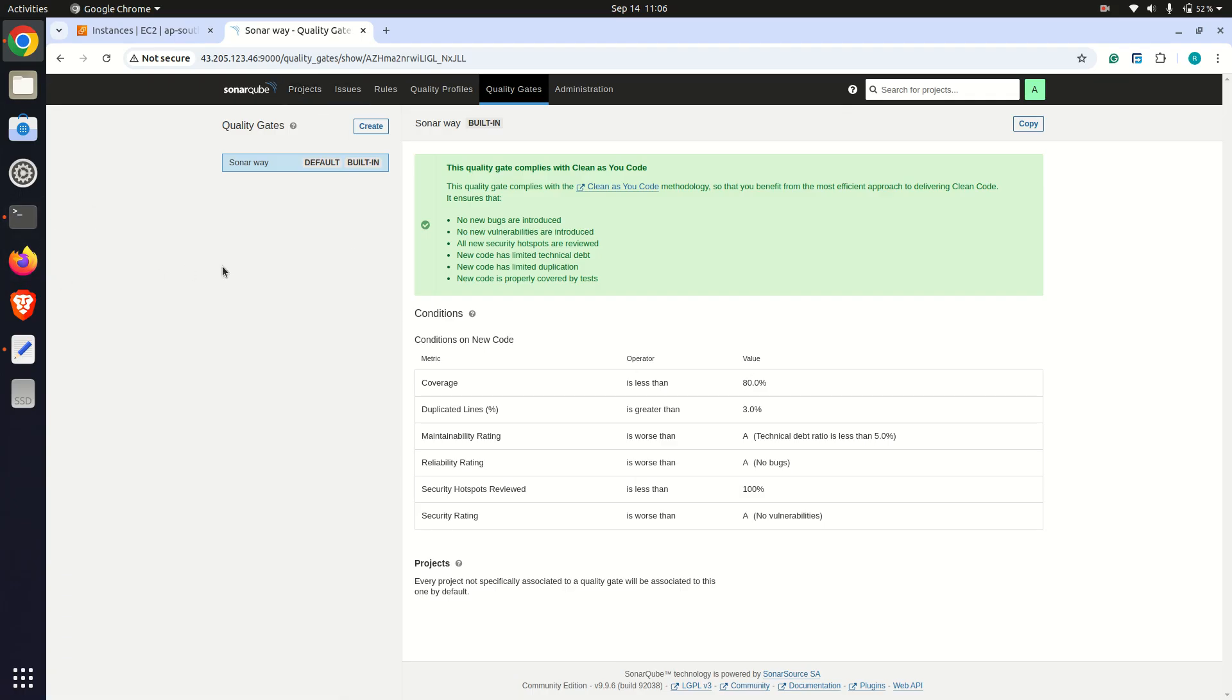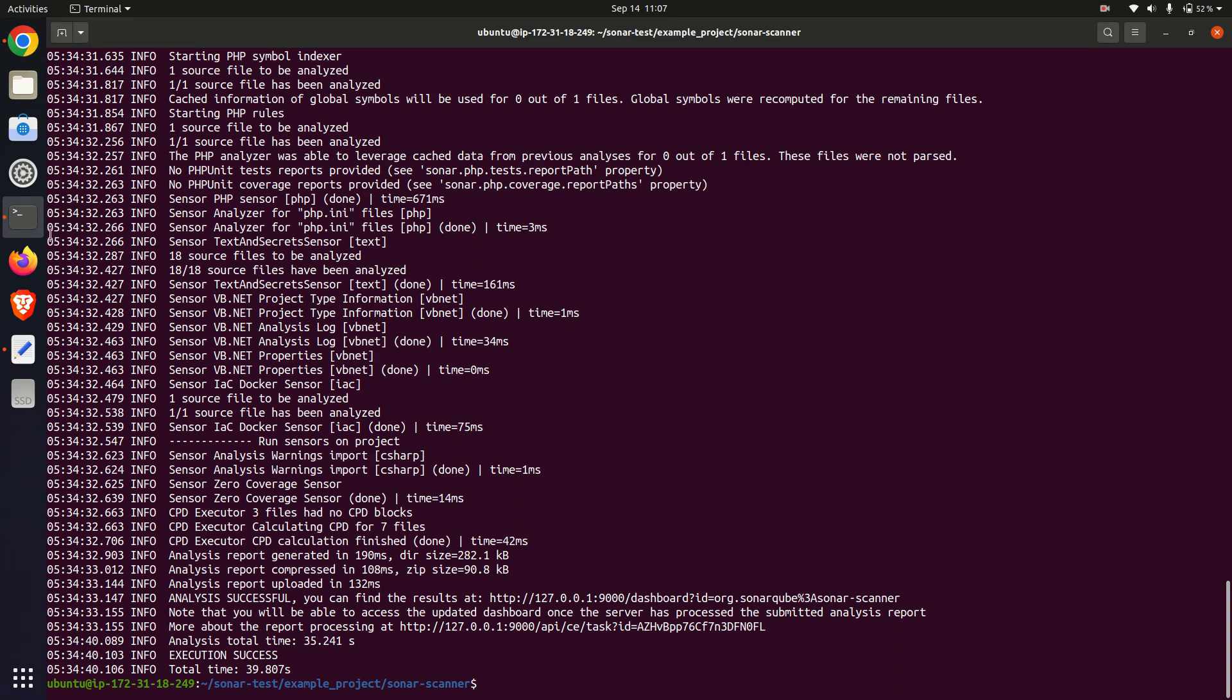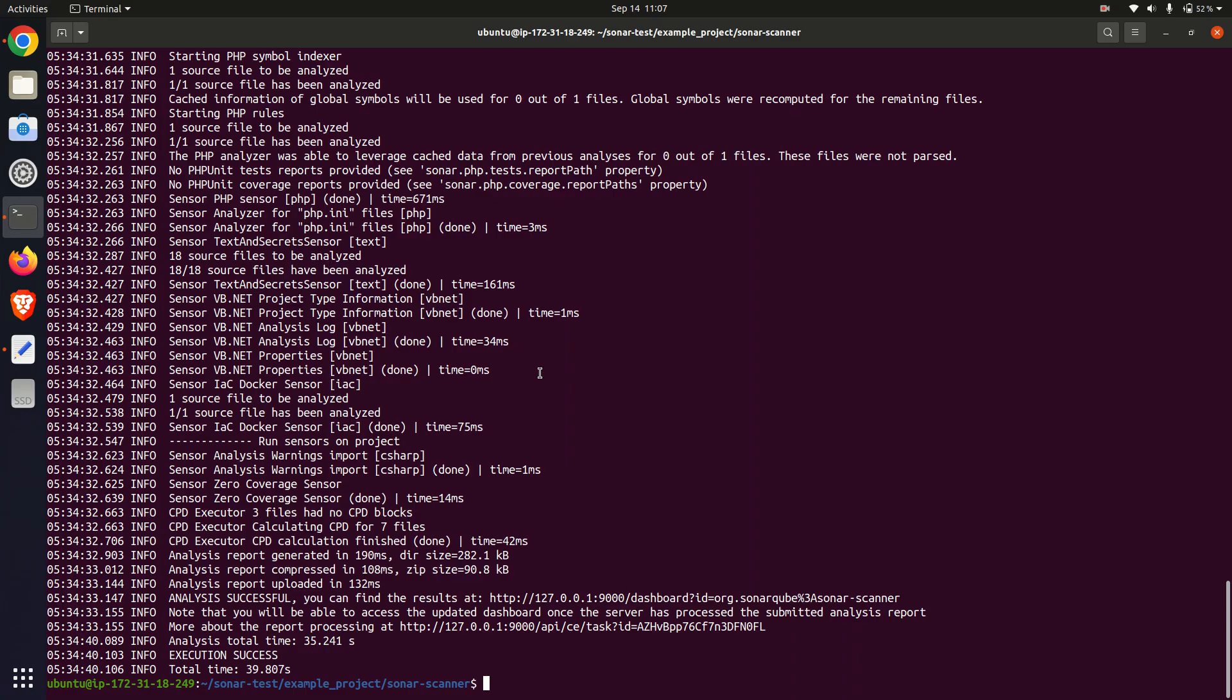During the setup, I faced a few challenges. Initially, Node.js was not installed on my machine. I resolved this issue by installing Node.js on the Ubuntu system to ensure compatibility with SonarCube requirements for scanning Node.js code.